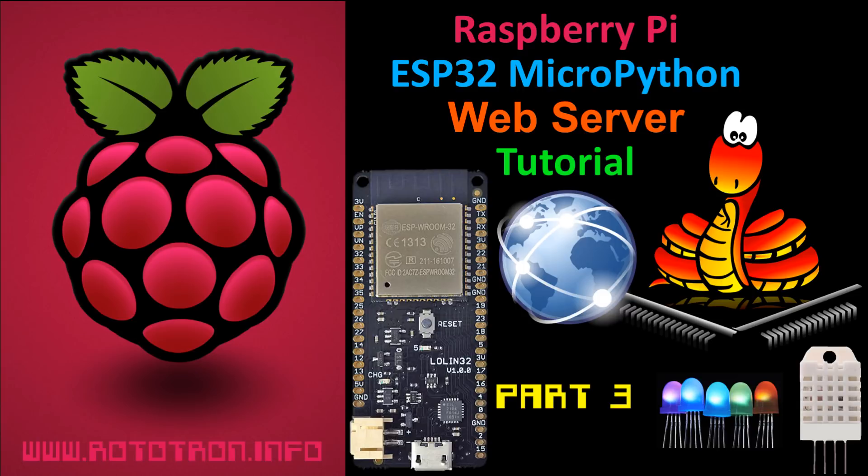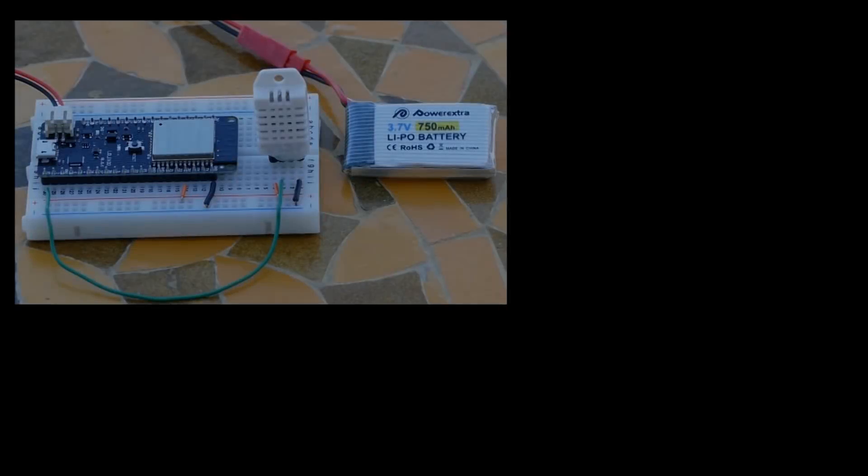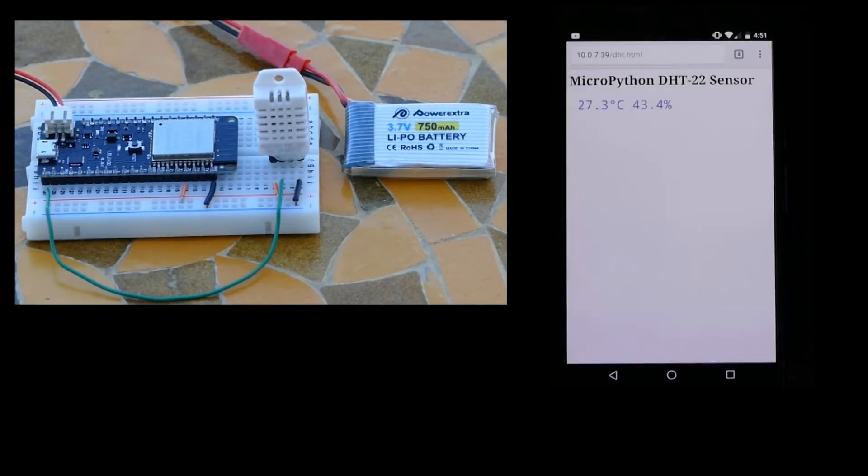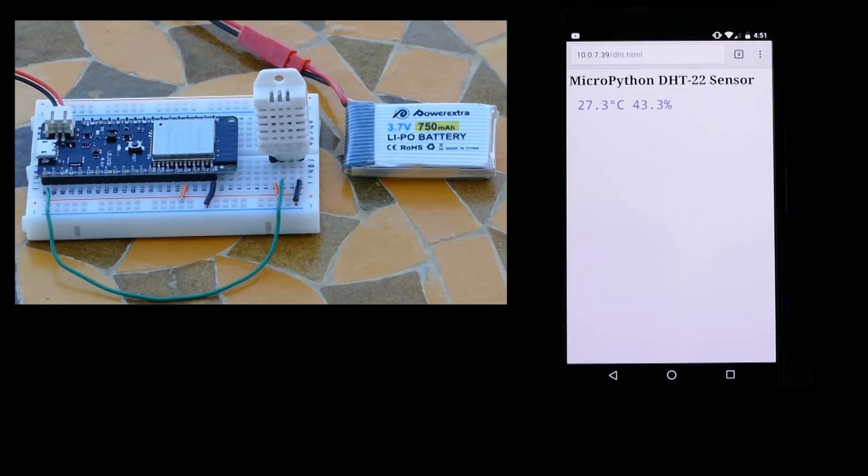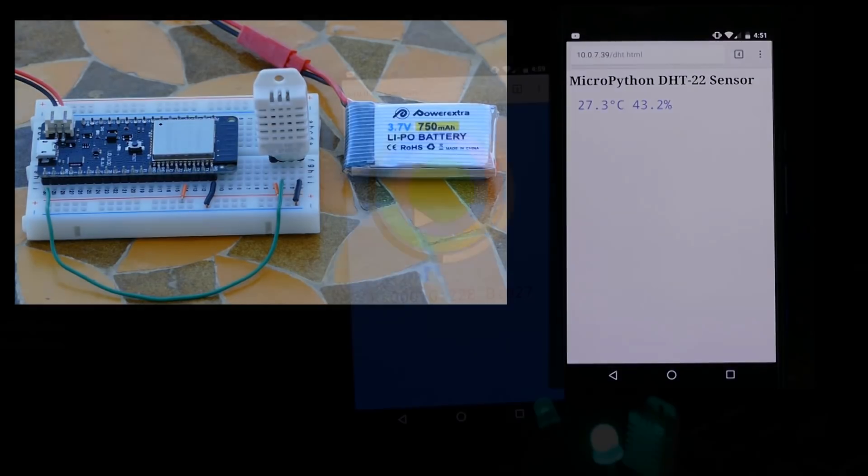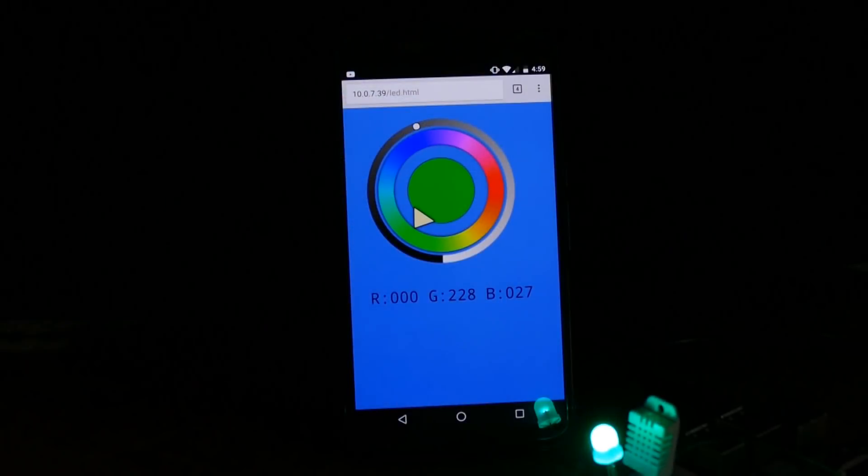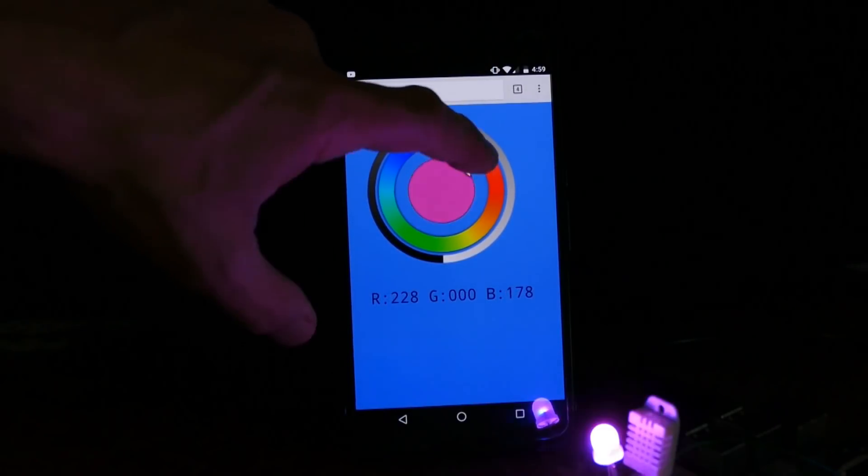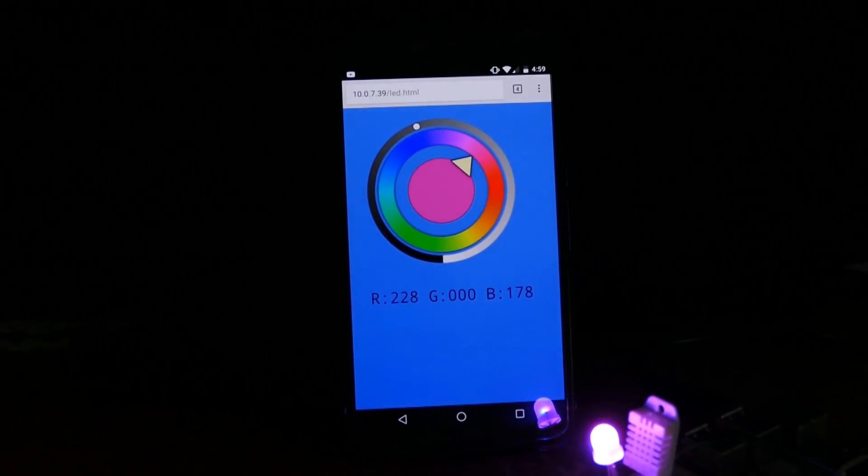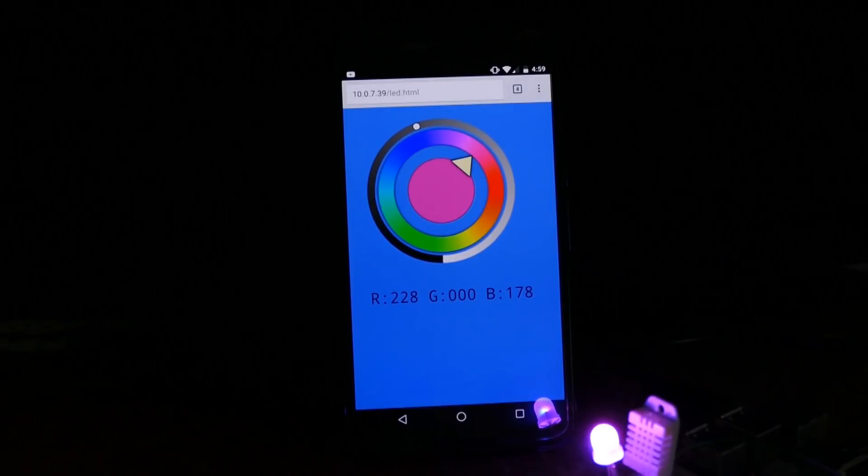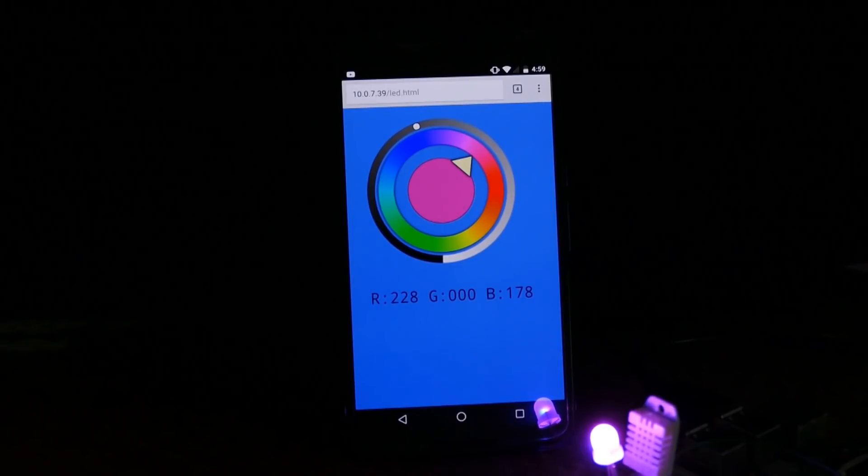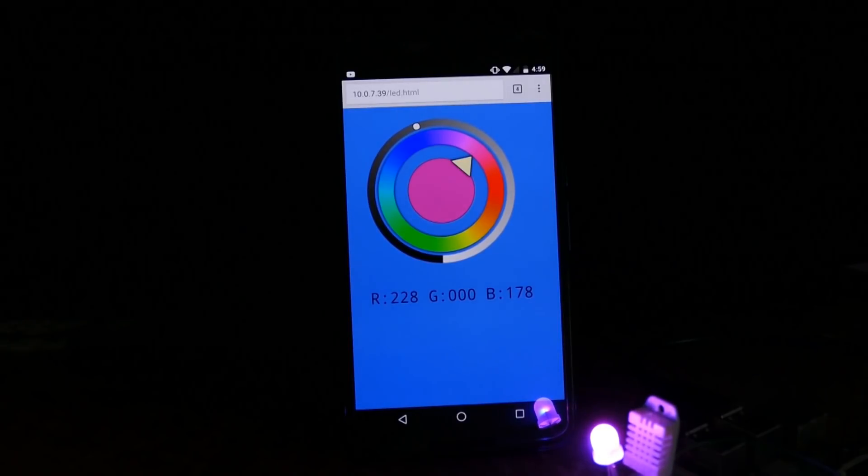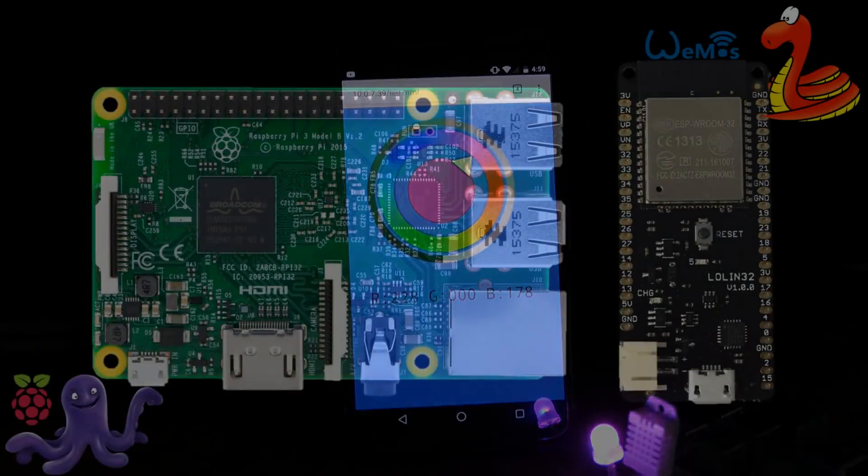Building on the two previous videos, we'll start with a webpage that shows the temperature and humidity from a DHT22 sensor connected to an ESP32. The page will automatically update with new sensor readings. Next, we'll create a webpage with a JavaScript dial to remotely control the color and brightness of a NeoPixel RGB LED attached to an ESP32.